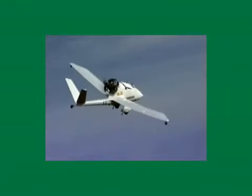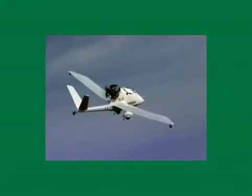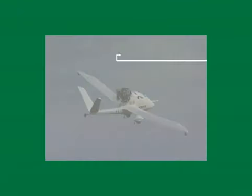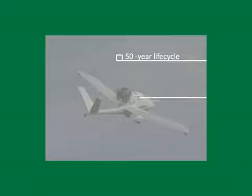Today's products grow increasingly complex, from the planes that fly above us, to the car you drive to work every day, and the cell phone that you always have with you.